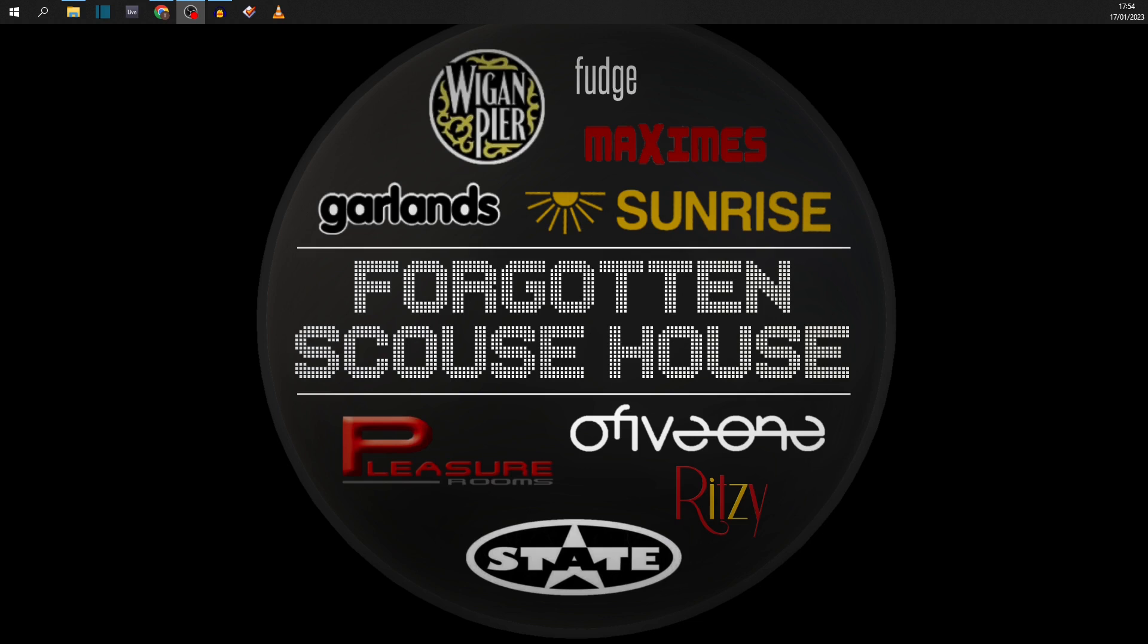First thing we need to do is obviously record the mix. So I do that on my other laptop which I DJ from, record it in Traktor. That spits out a WAV file which I can then copy to an SD card or a USB drive and bring over to this, which is my main computer.